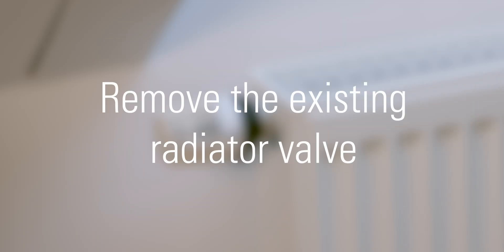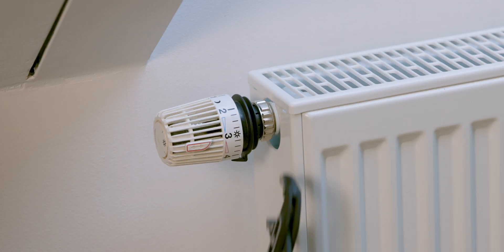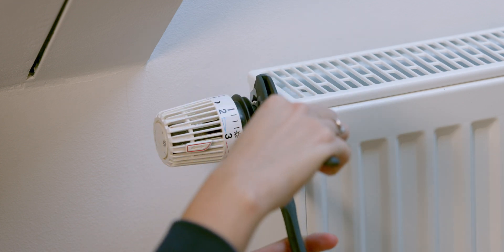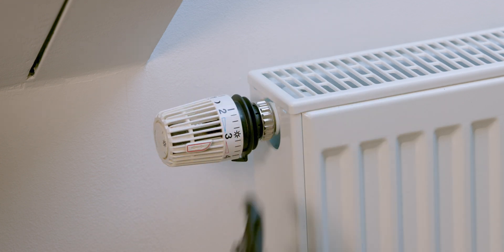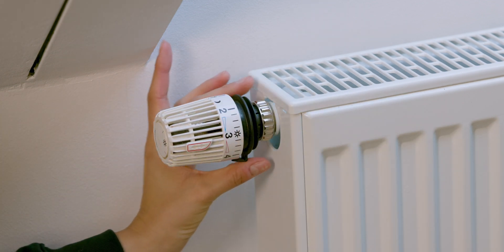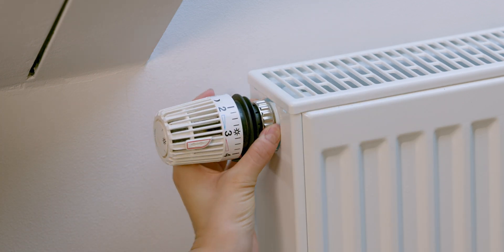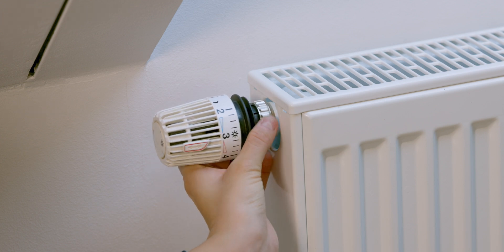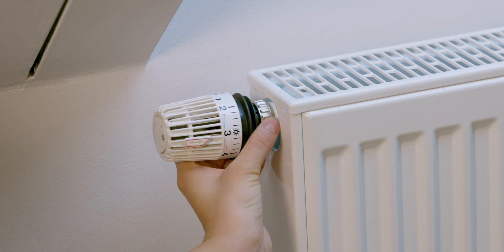Remove the existing radiator valve. Unscrew your old radiator valve manually, or if necessary, using a pipe wrench. Don't worry, no water will escape while swapping thermostats.